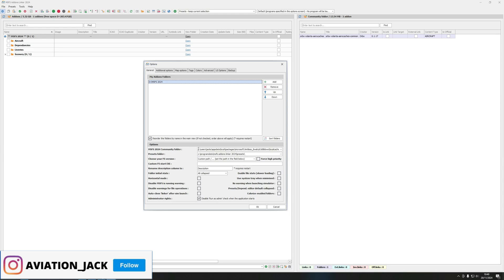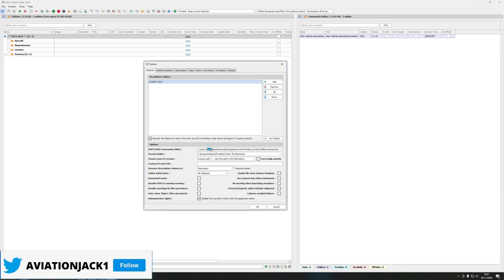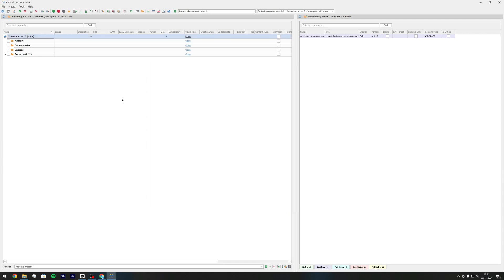So to find your MSFS 2024 community folder this here is your directory. I'll leave it in the description below so you can copy and paste it. Only thing you need to change is just the username. But once you've put in your MSFS 2024 community folder and you've also added your addons folder, click OK.